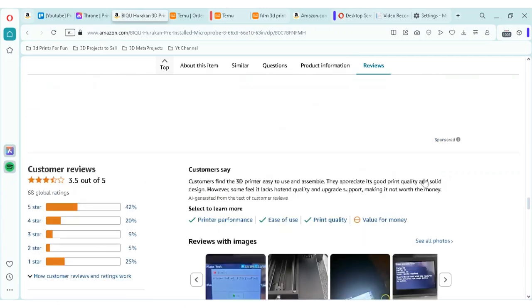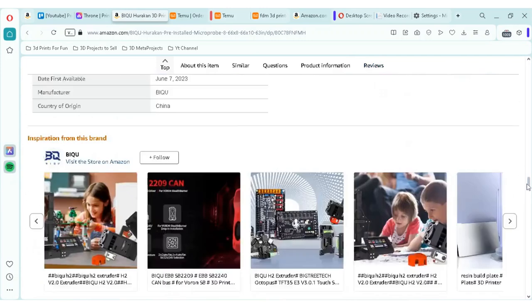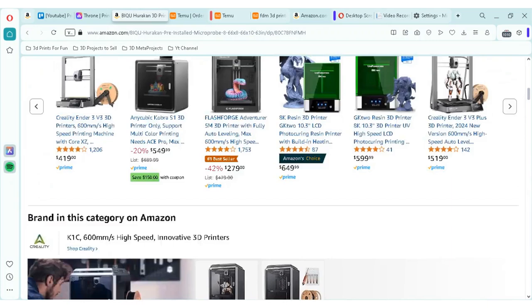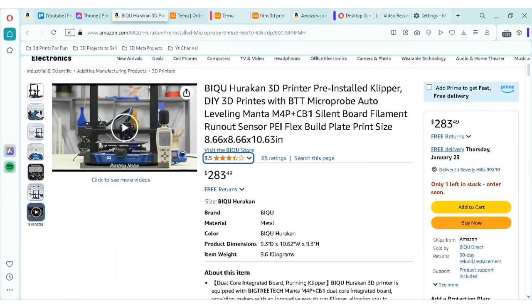Now, I do have a Bamboo A1 coming soon, and I hope to test that out on the channel and bring more content.